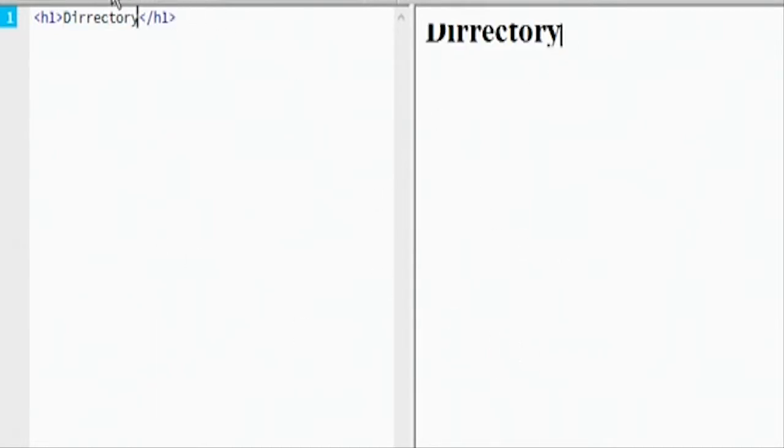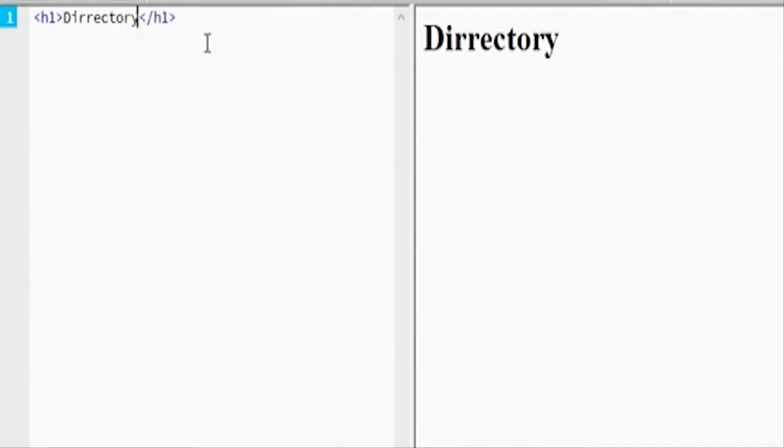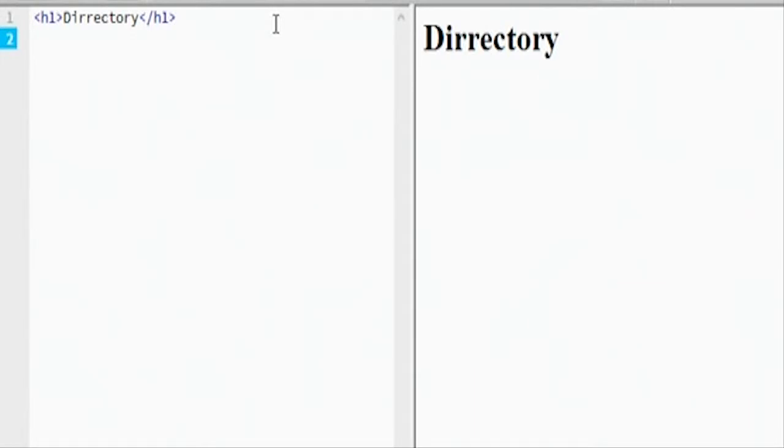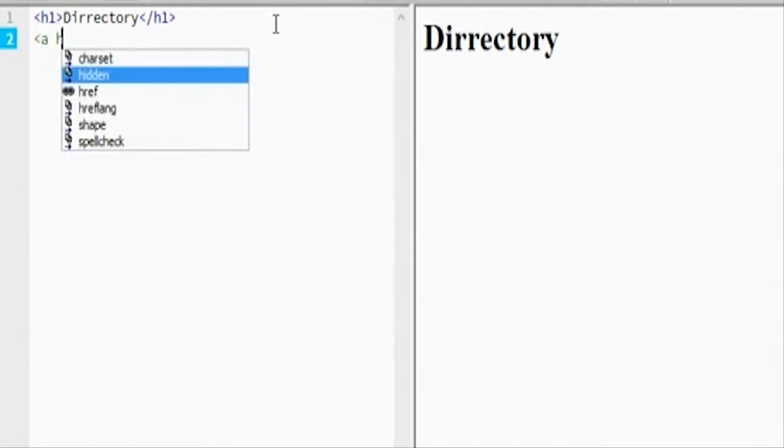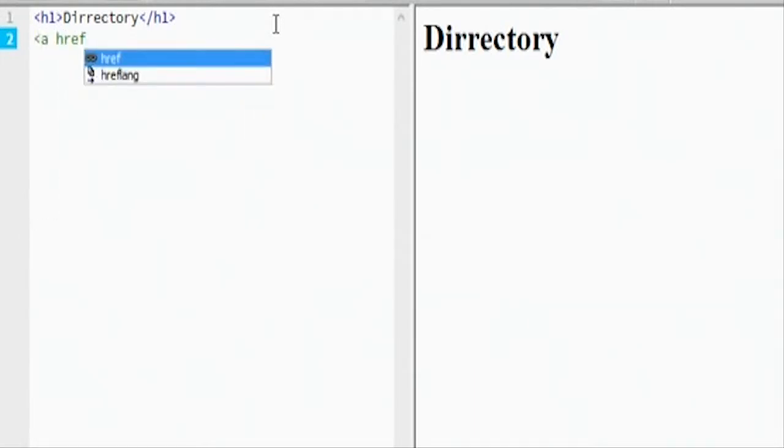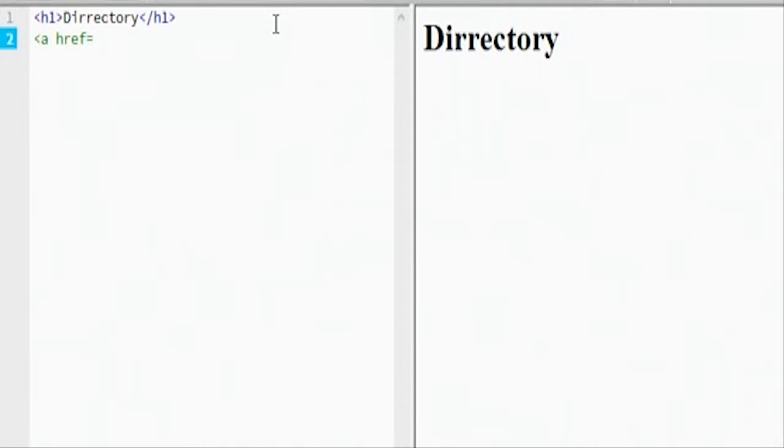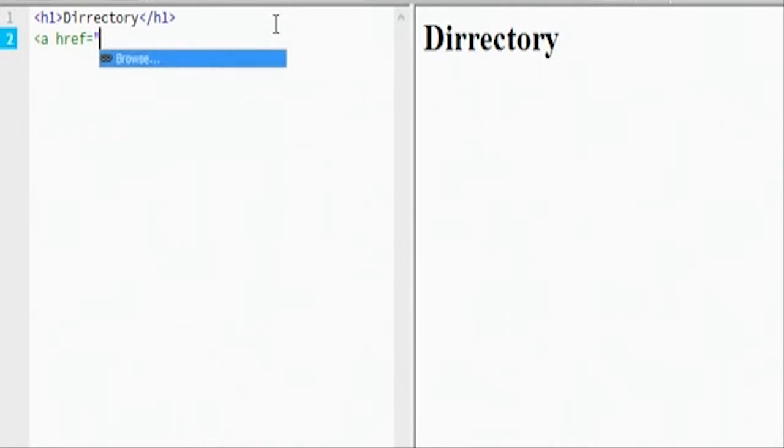This would be the first thing that they come to. We'll have an a href, which, remember, this is what you need to jump to a different part of that site.